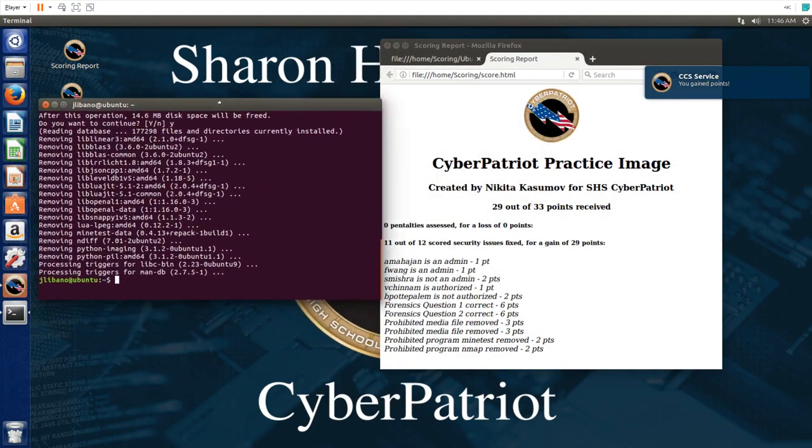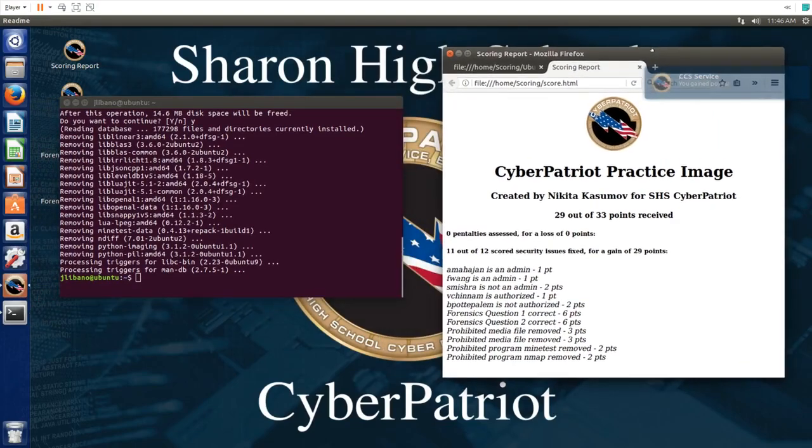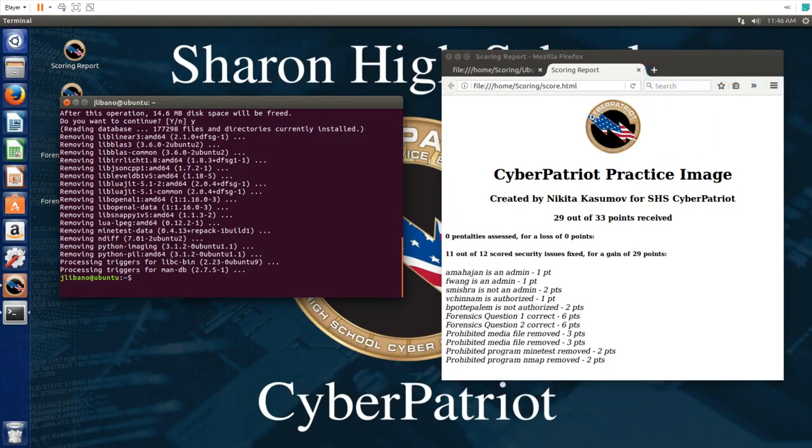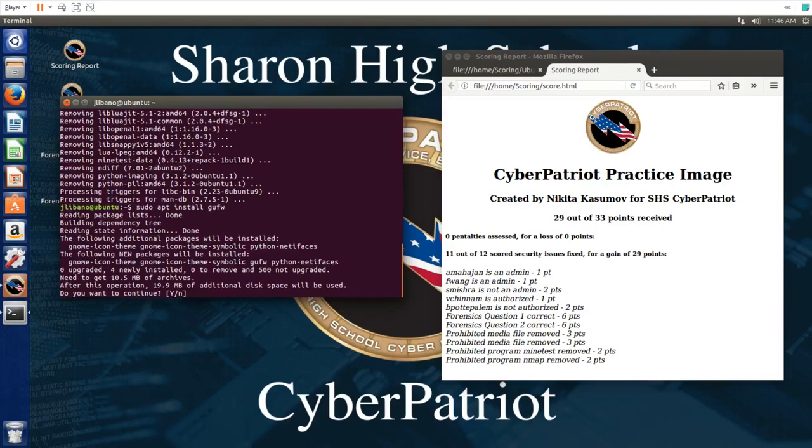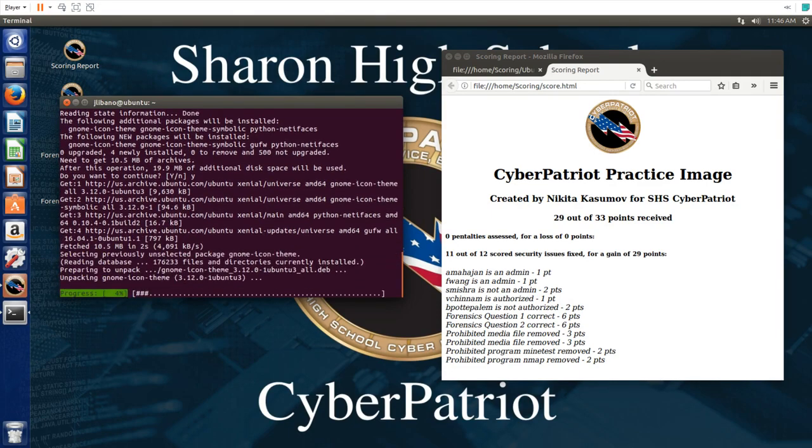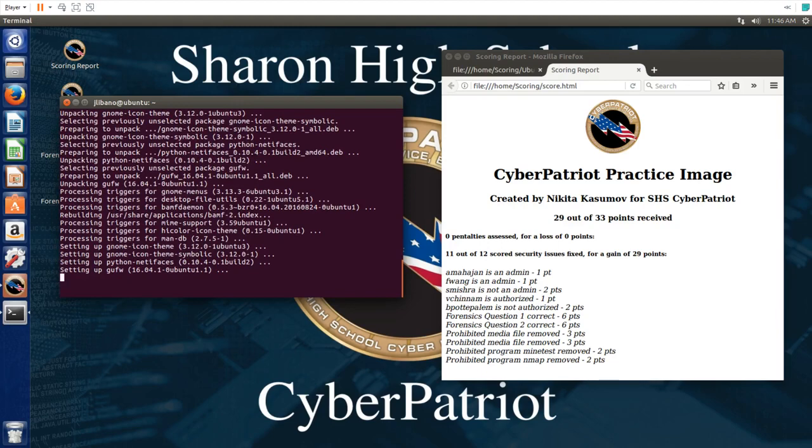So we have 11 out of 12. The last one, the last criterion on this image, is to install something called GUFW, which is a graphical front end to the firewall which allows you to manage the firewall on this computer easier. Just simply install that. And that should just give us points in a second.